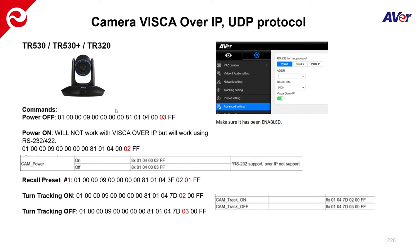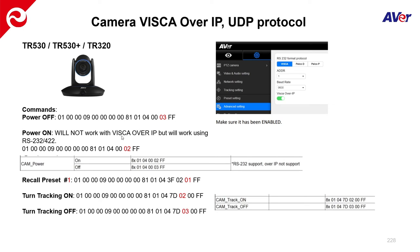So that's point number one. Another point is that although you may have the ability to actually send a power off command with VSCA over IP, the power on command will not work with VSCA over IP. That only works, as far as power on, will only work with the RS232 or 422 connection, unfortunately. So in our example, what I'll do is I'll either recall a preset or I'll turn tracking on or I'll turn tracking off.